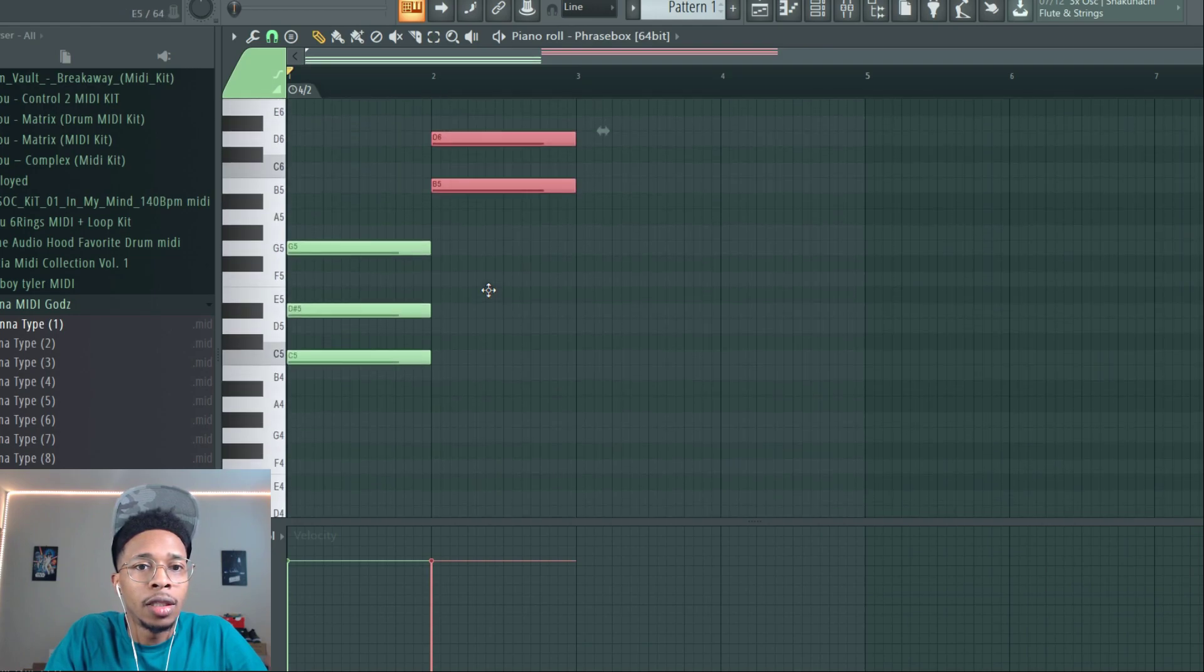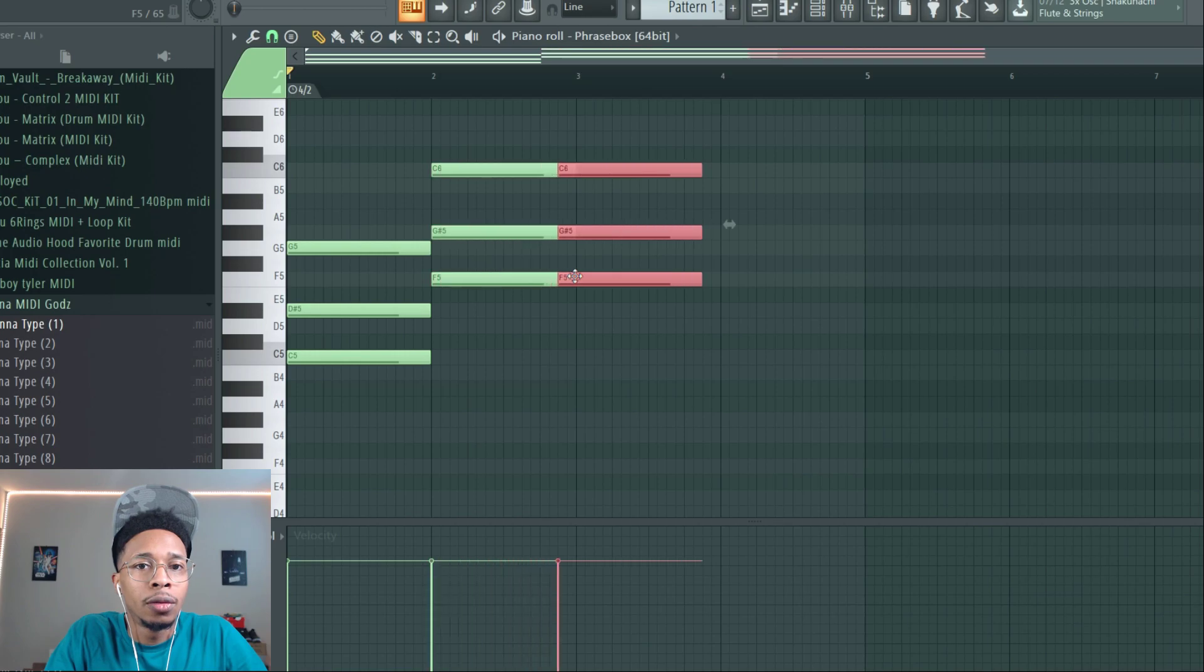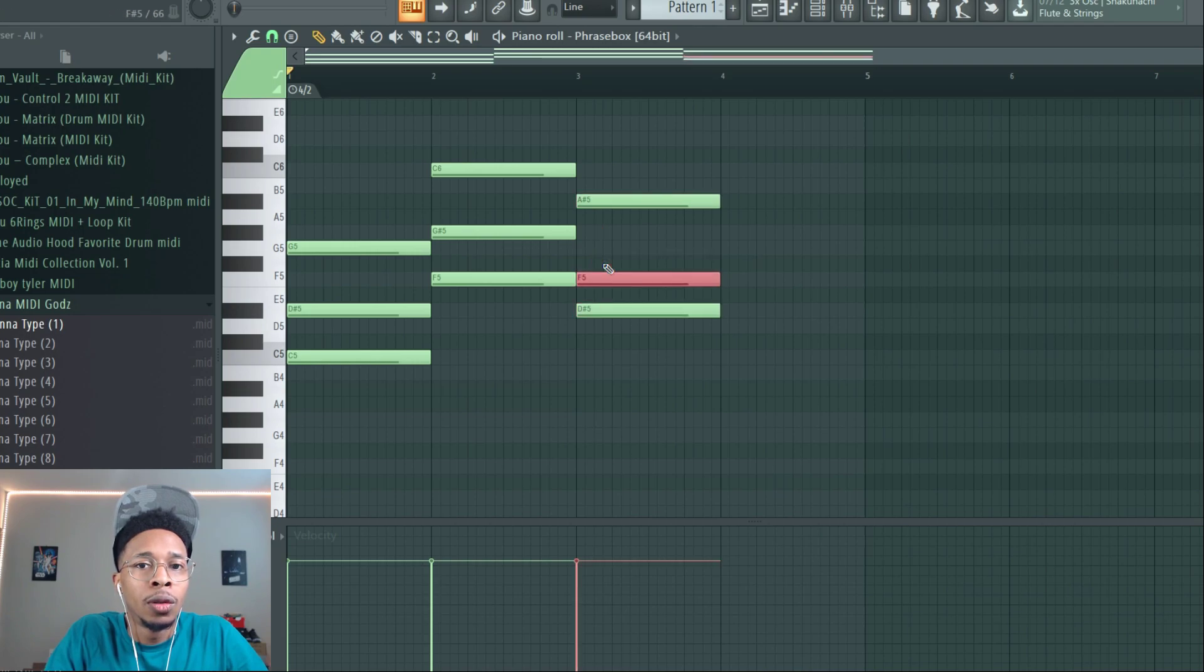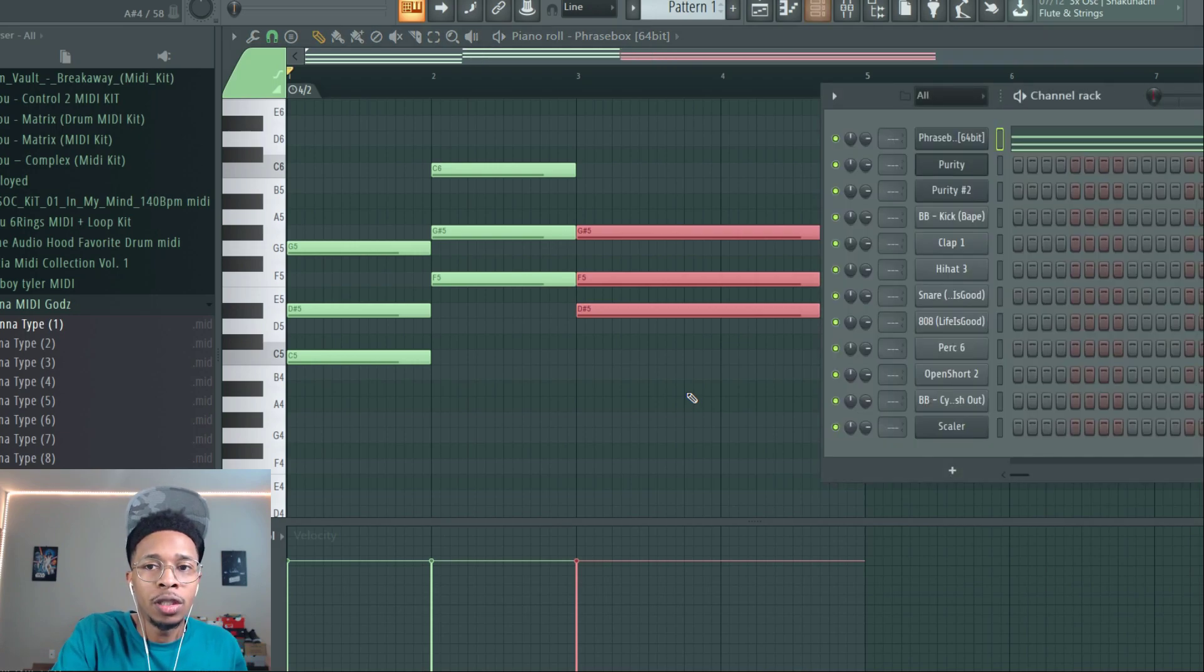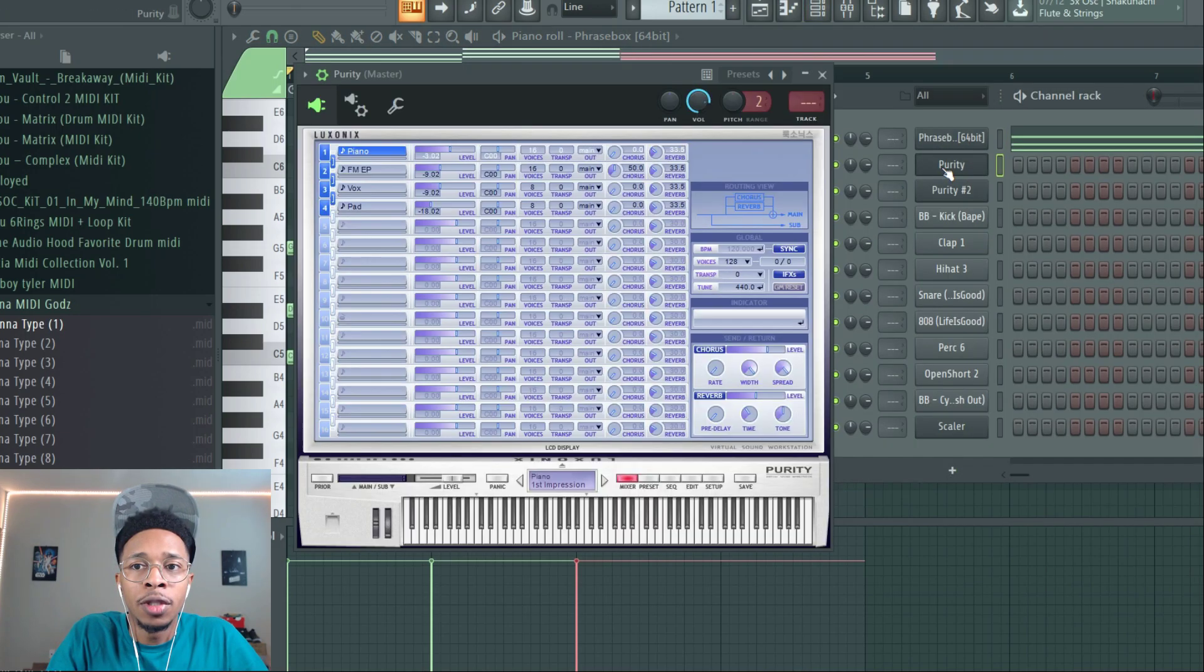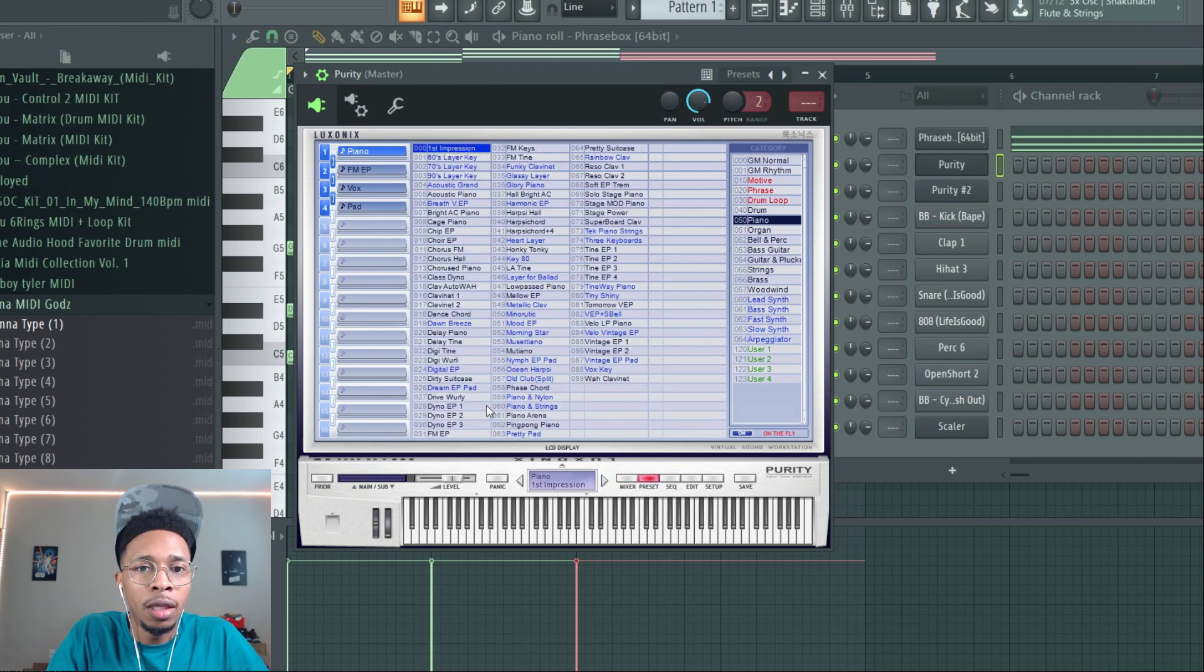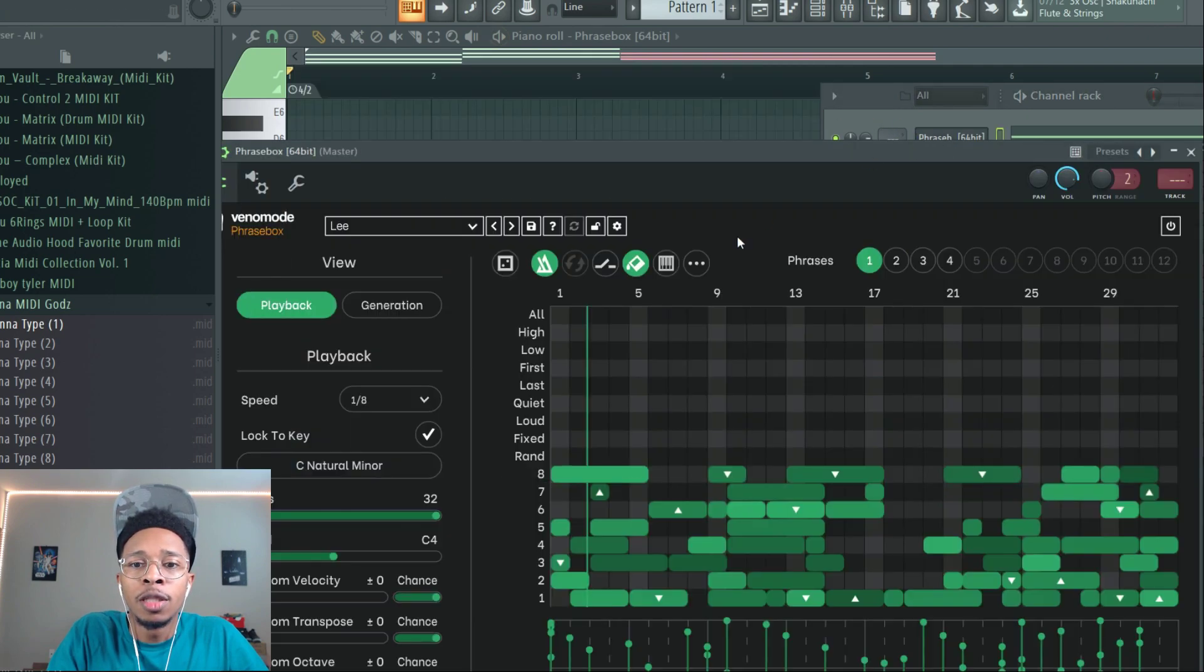And then just set the tone from there. So you got a chord progression going on Phrasebox and then you got whatever sound or key, whatever it is, that's what it's playing.